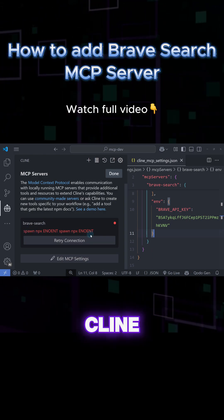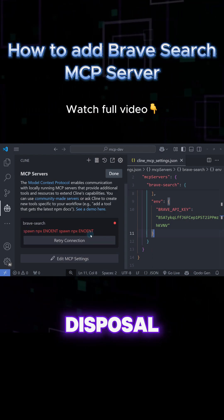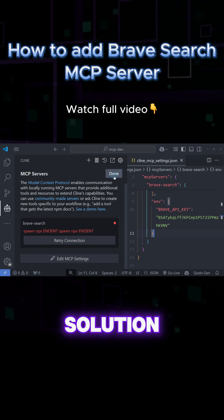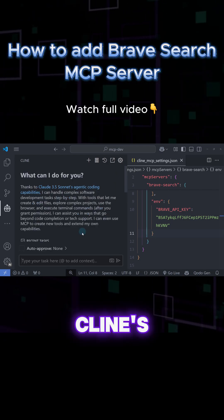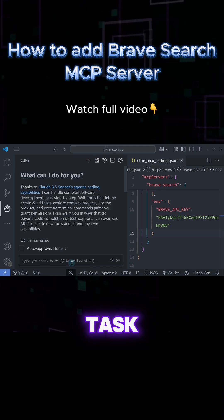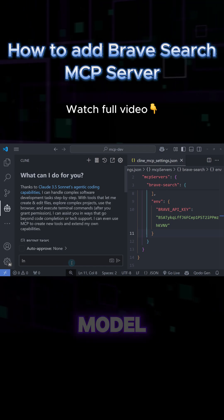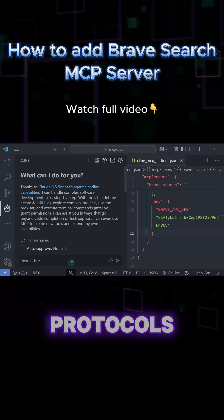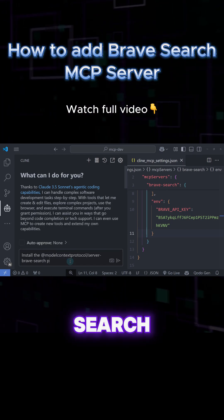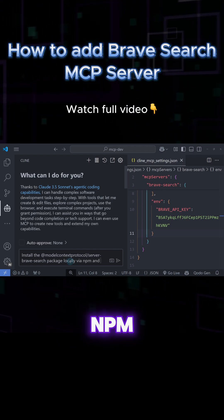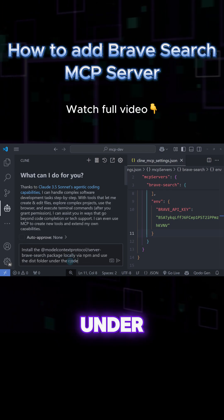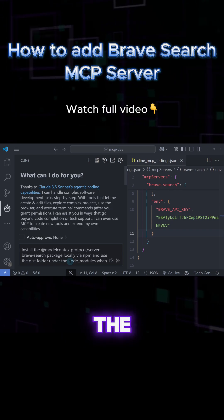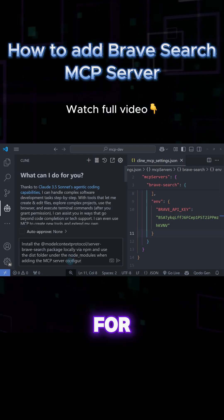Now that we have Cline, an AI tool, at our disposal, we can ask Cline for a solution. Click Done to return to Cline's main UI and start a new task. Let's ask Cline to install the at model context protocol slash server Brave search package locally via npm and use the dist folder under the node modules when adding the MCP server configuration for Brave.